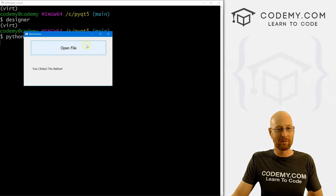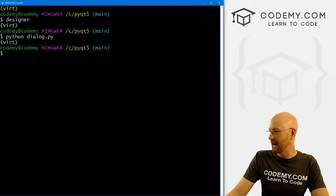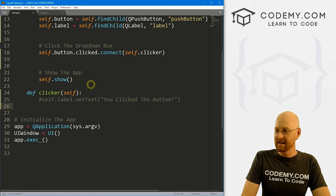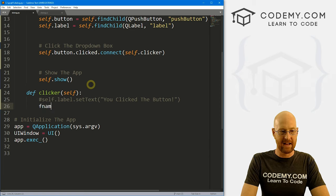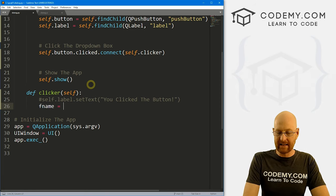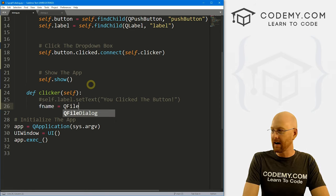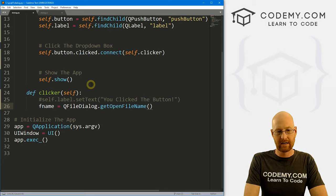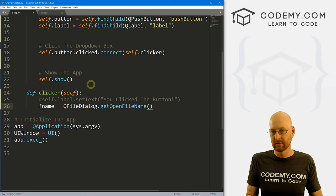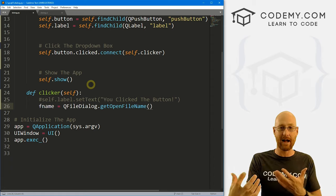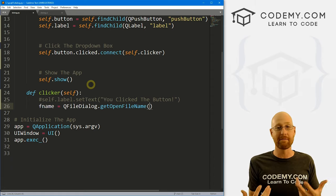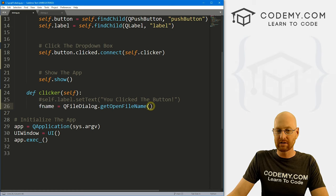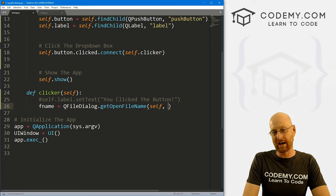So now, instead of saying 'you click the button', whenever we click the button we want the file dialog box to open up. Let's come down to our clicker function. Let's create a variable called fname and set that equal to QFileDialog.getOpenFileName. The getOpenFileName will open up the file dialog box, allow you to select a file, and grab the file name, then assign that to the fname variable. Inside of here we can pass all kinds of things — first we have to pass self, and then we can designate the title at the top of the box.